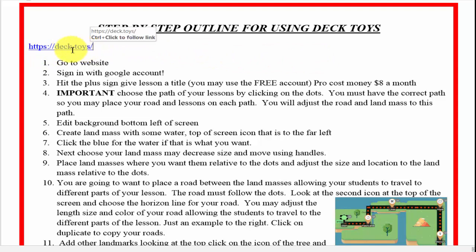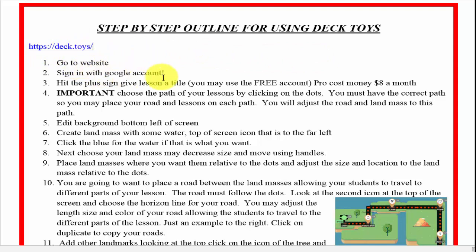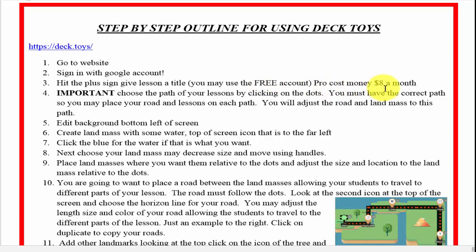Here's the website you go to: deck.toys. We're going to show you how to log in. You use your Google account if you have one. There are two forms: a free form which you get automatically, and a pro one which costs approximately eight dollars a month.